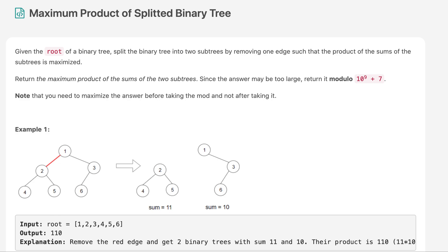Hello everyone, welcome to the 19th of August LeetCode challenge. Today's question is Maximum Product of Splitted Binary Tree. In this question we are given a binary tree and we need to find the maximum product that can be generated by splitting this tree at one possible edge. The product equals the sum of the left subtree multiplied by the sum of the right subtree.